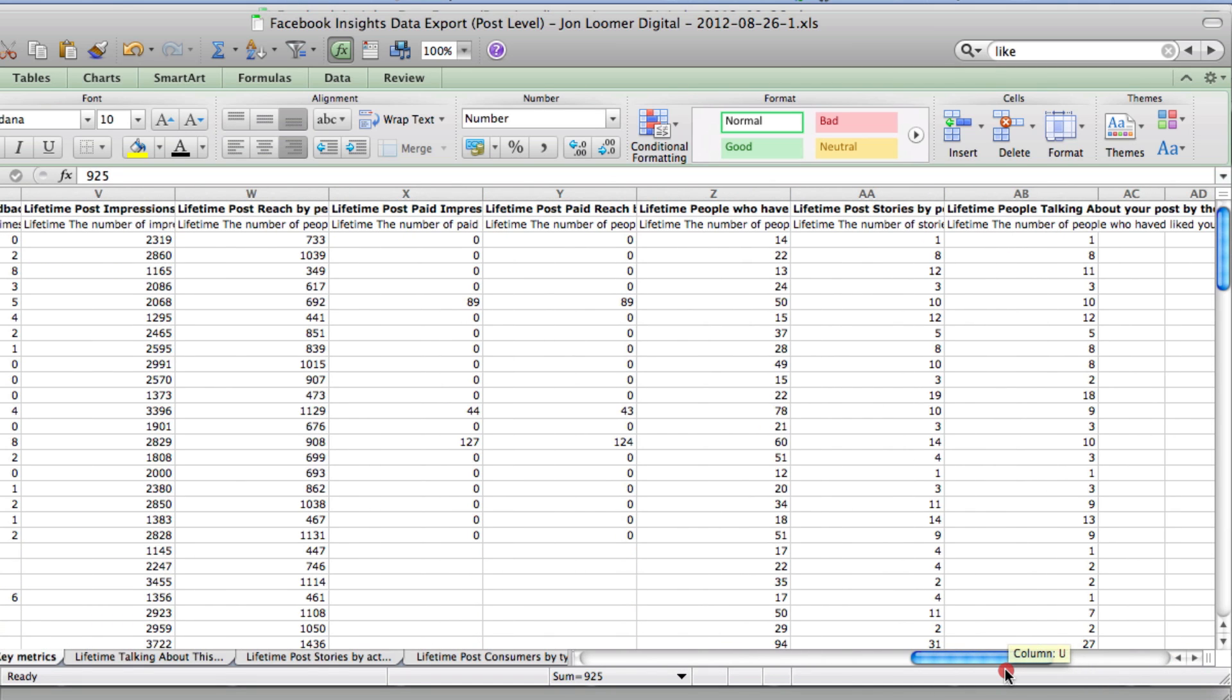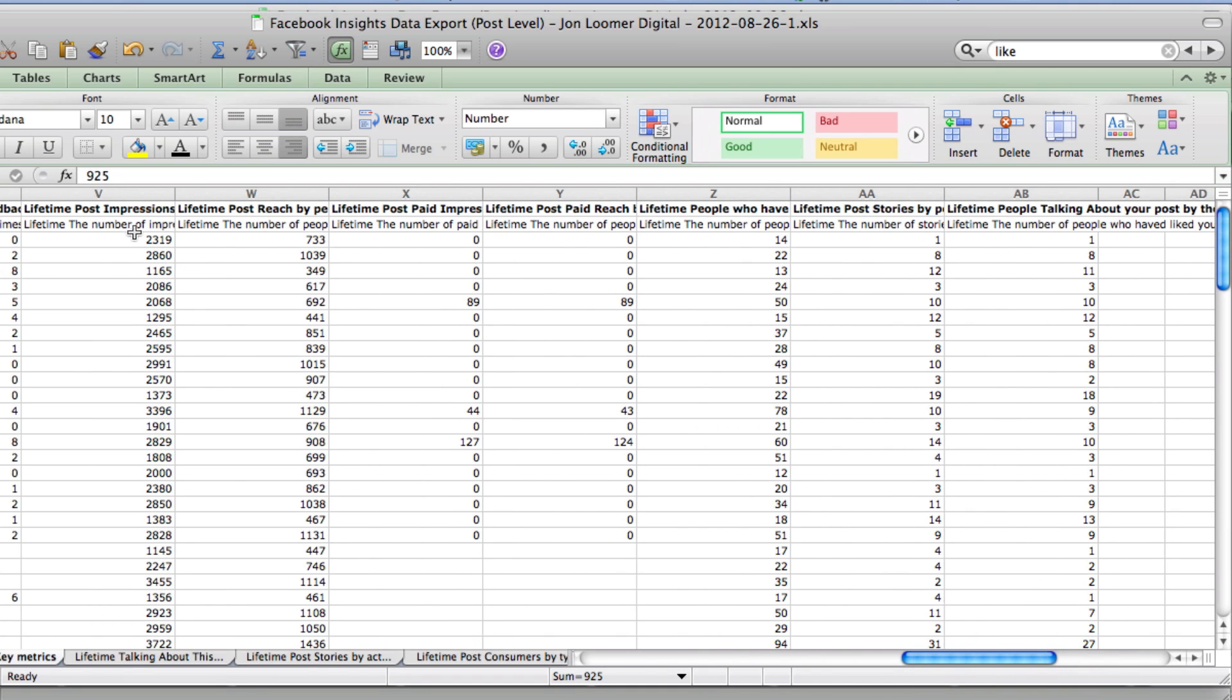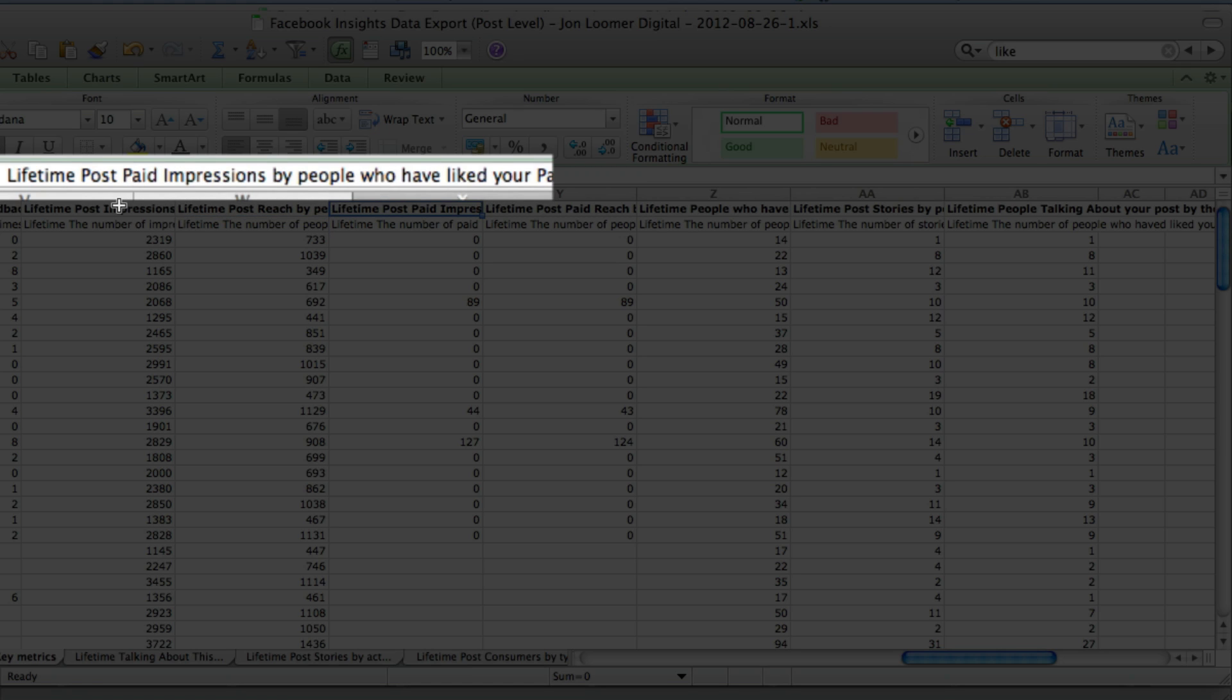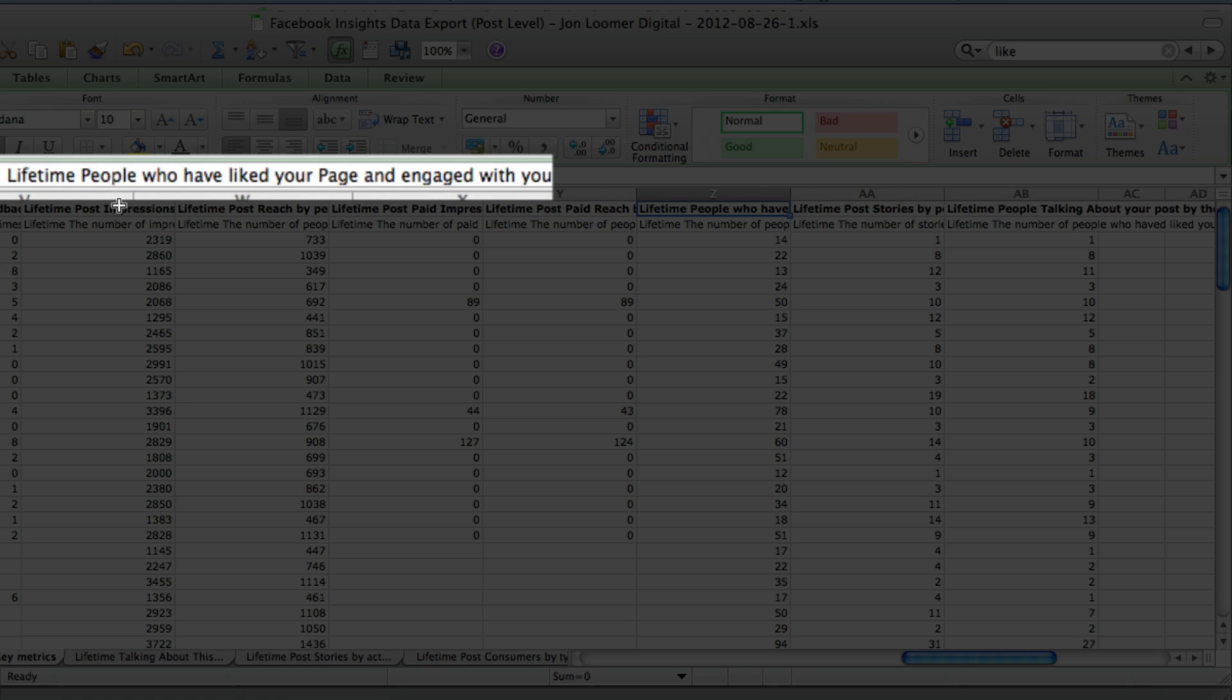Alright, so some really important data here. So it's lifetime post impressions by people who have liked your page, lifetime post reach by people who have liked your page, lifetime post paid impressions by people who have liked your page, lifetime post page reach by people who have liked your page, lifetime people who have liked your page and engaged with your post.